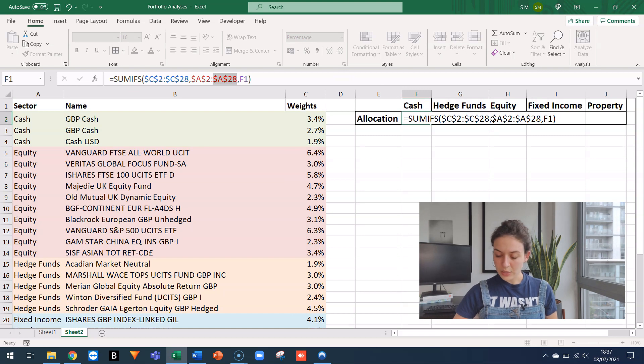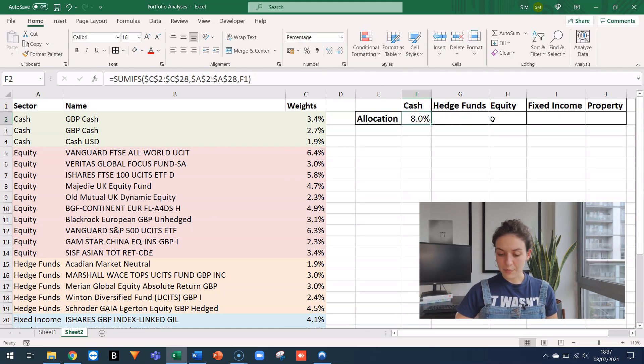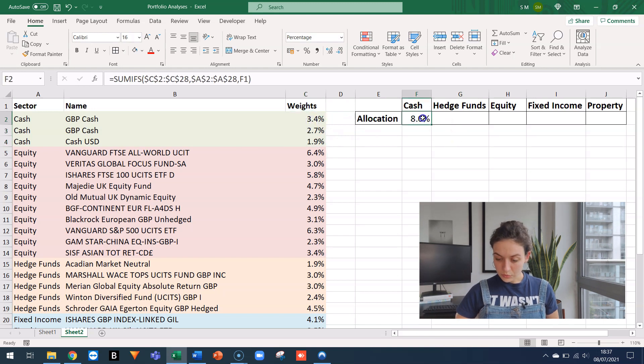The last one shouldn't be locked because I want that to change from cash to hedge funds, etc. So I can press enter and it says I have 8% in cash, which actually checks out.